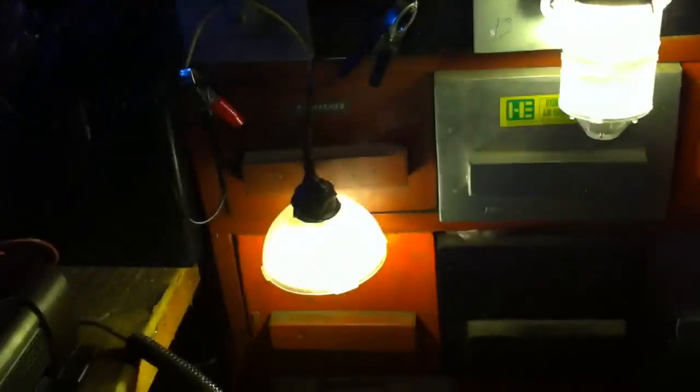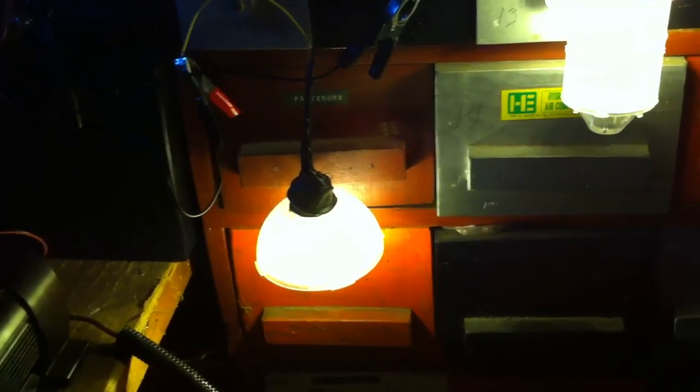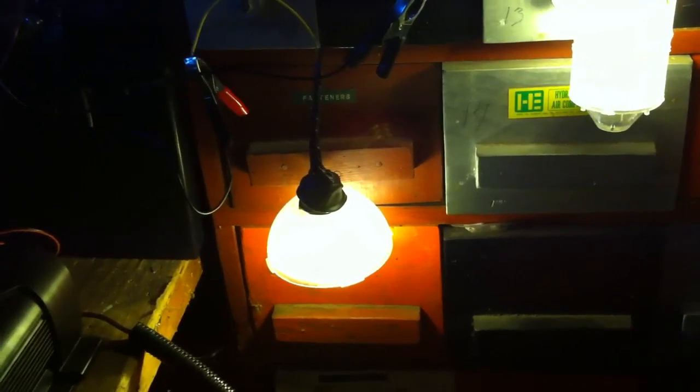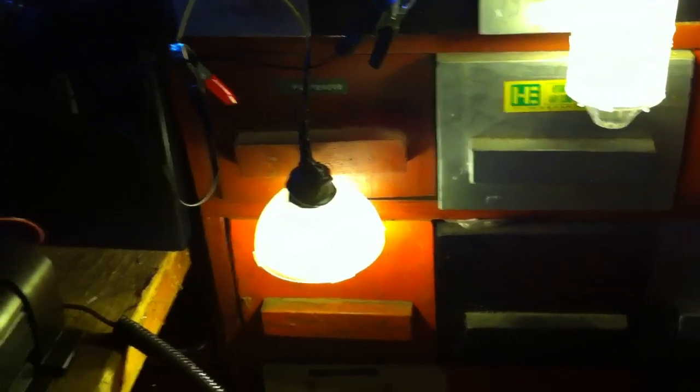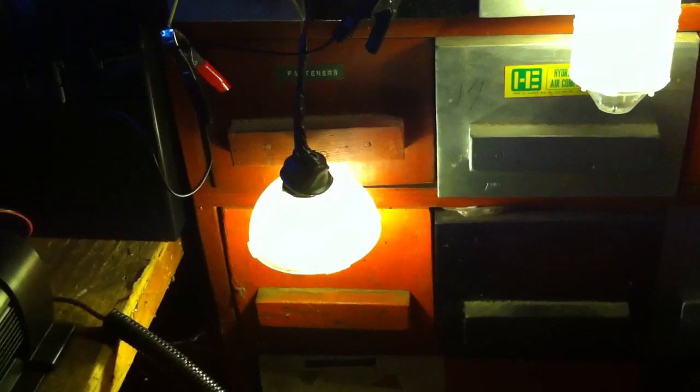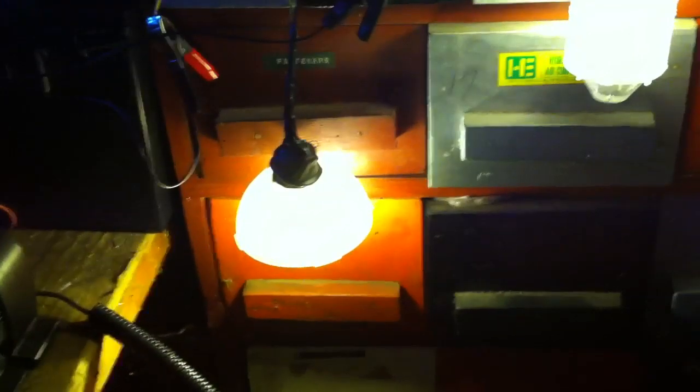They're 12 volt, 12 LEDs, no, 24 LEDs altogether on one bulb.